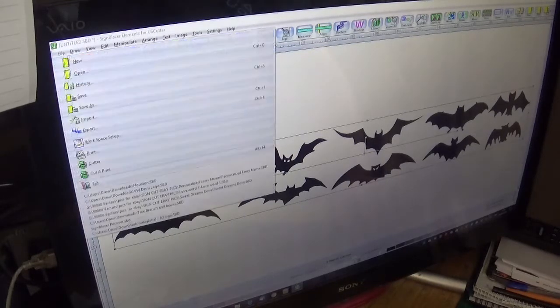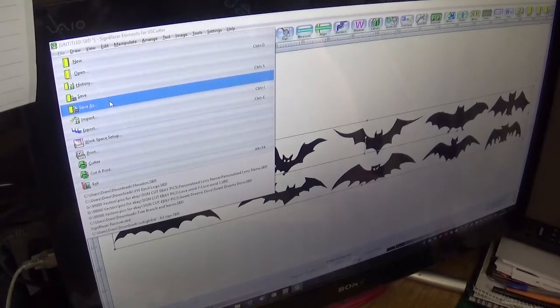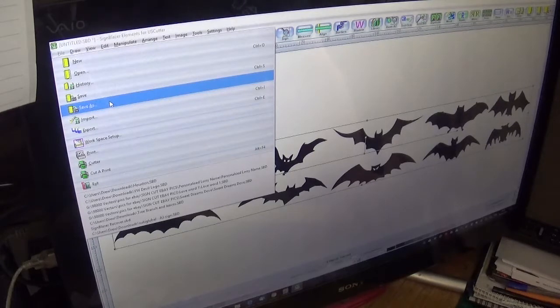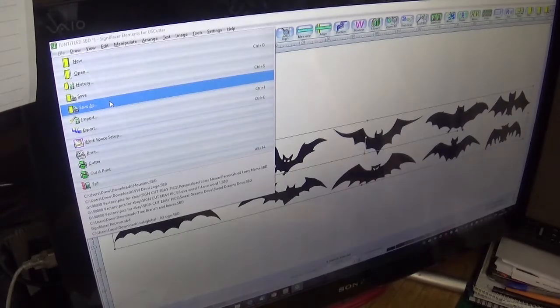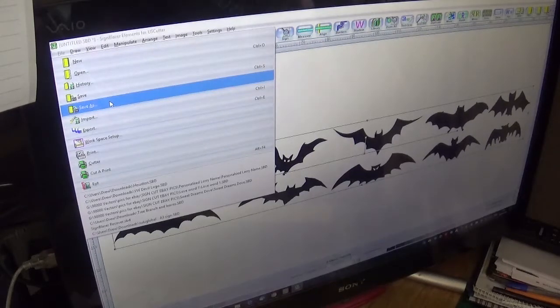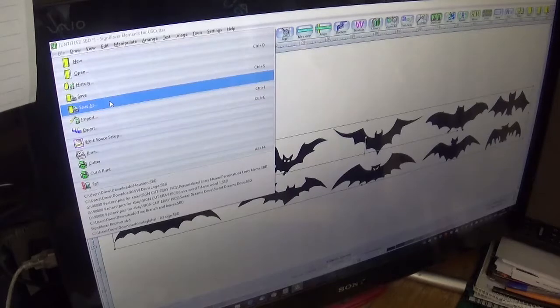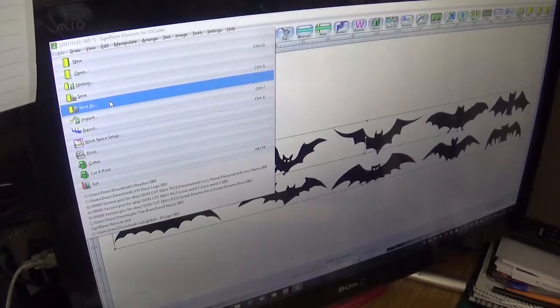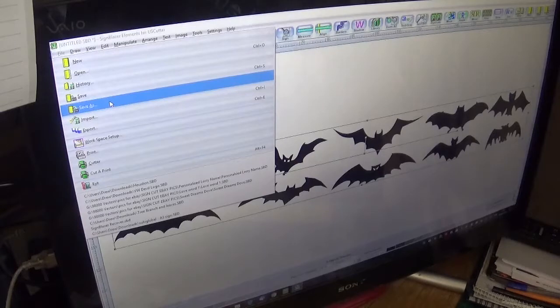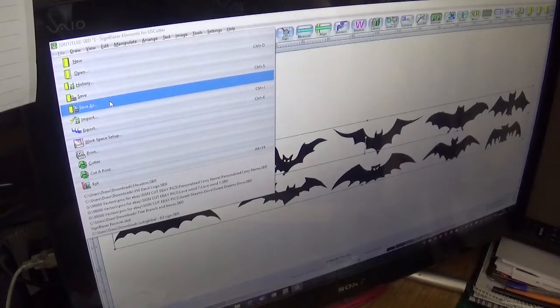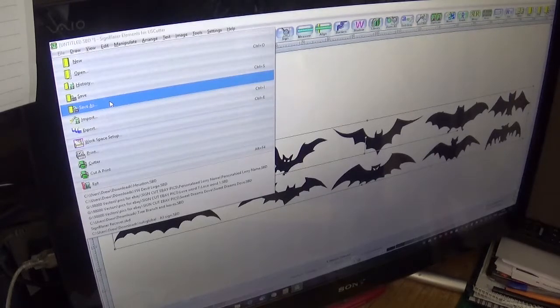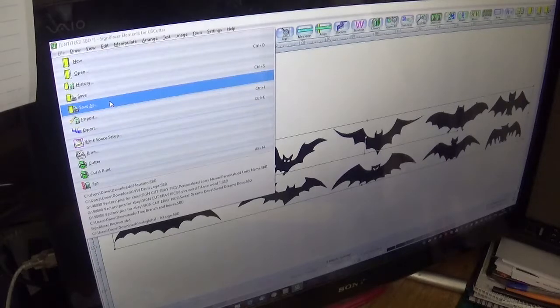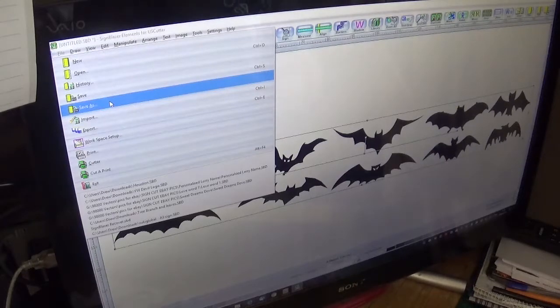And all we do now is we go to file, we do the save as, and we save it as the SignBlazer file. So then it can go back up to the external hard drive and it can then be used on the other system again without any issues at all.